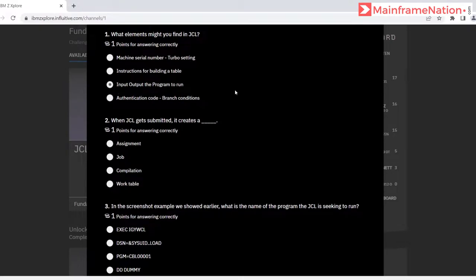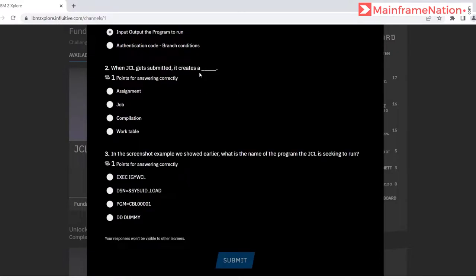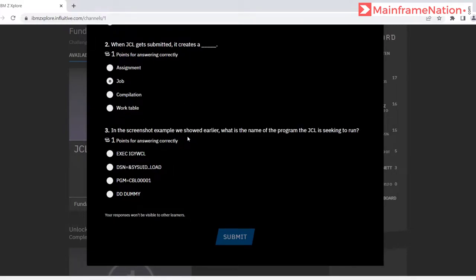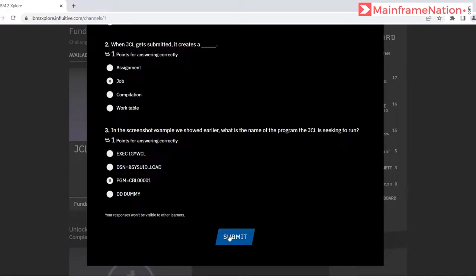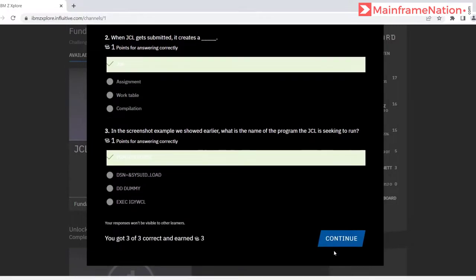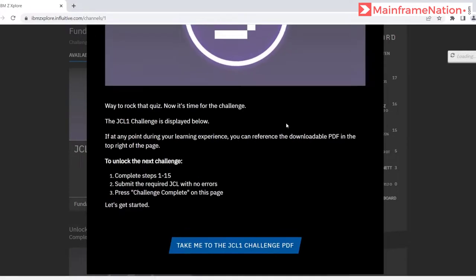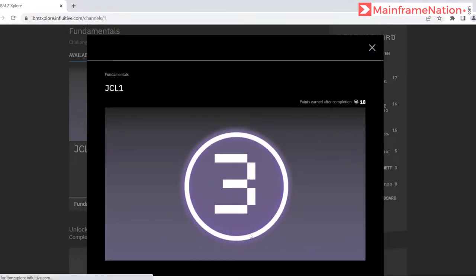The questions cover: what elements you might find in a JCL input/output, what programs to run when JCL gets submitted, and when JCL creates a job. In the screen-short example shown earlier, the program the JCL is seeking to run is the compiler. The data set name, the program that would run, and the dummy variable are also identified. Click submit — all the answers are correct. Click continue.